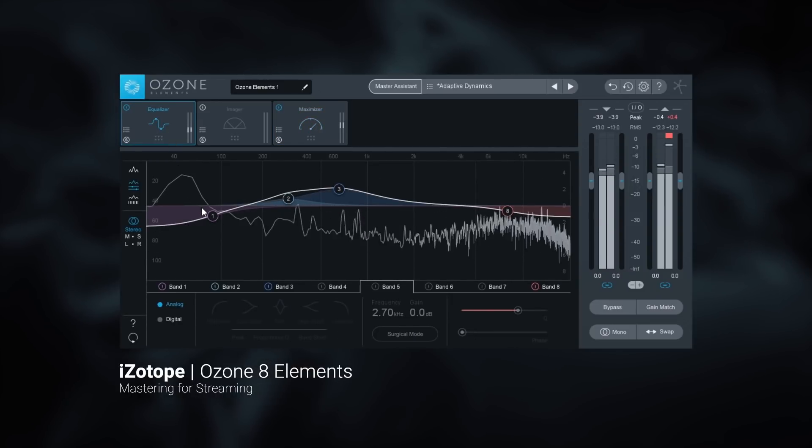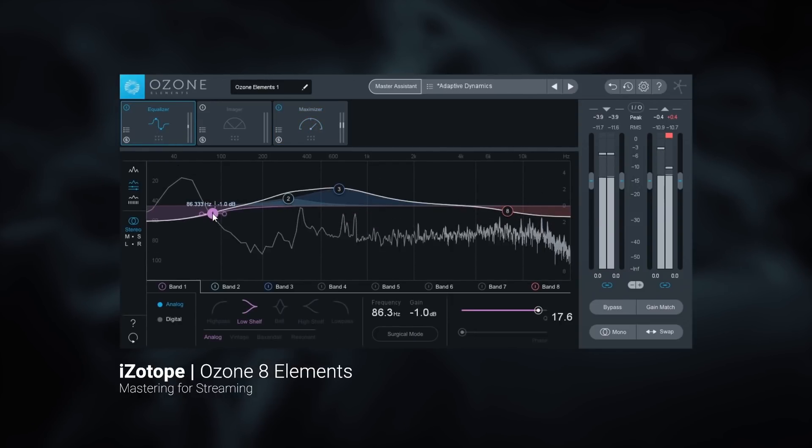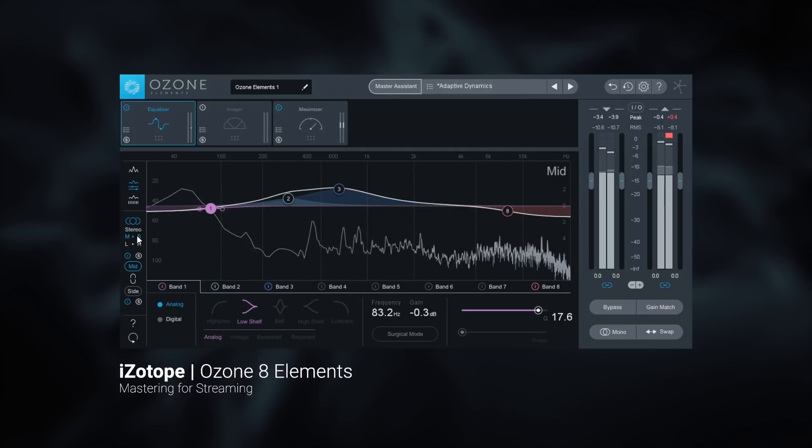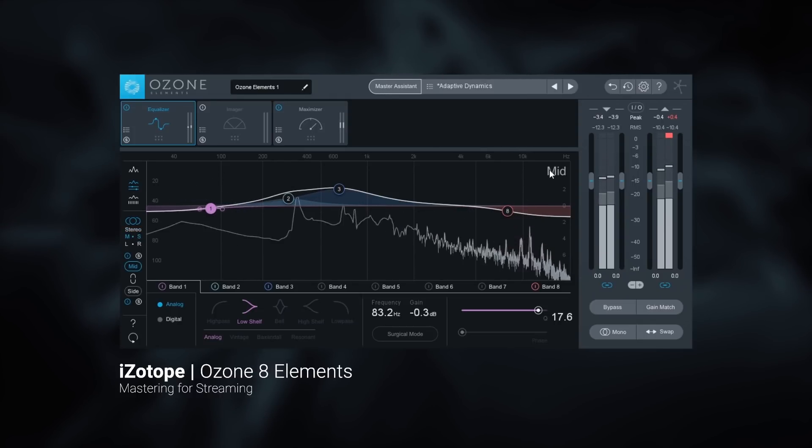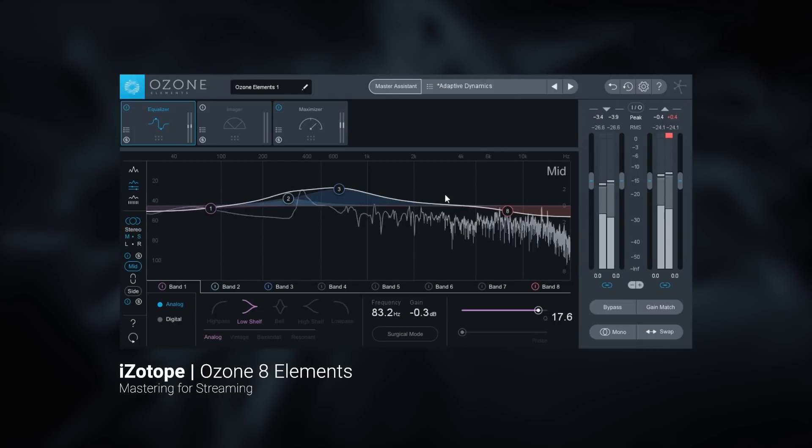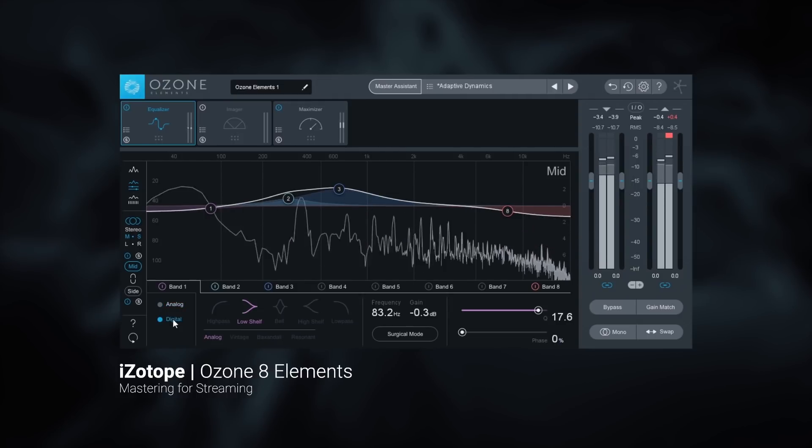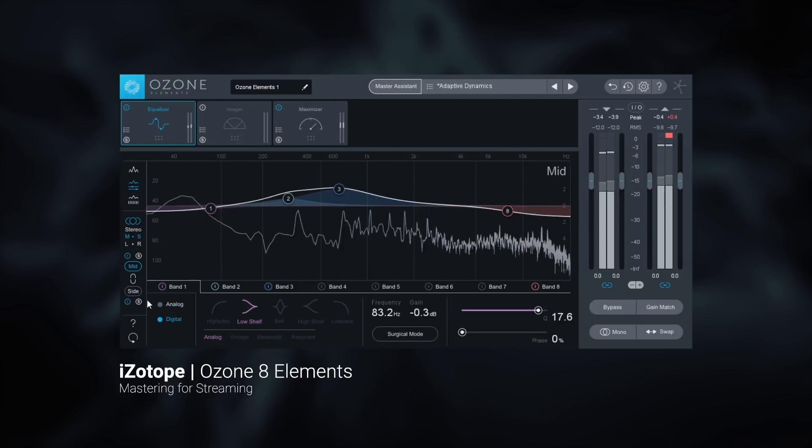You have full access to the 8-band EQ with stereo, mid-side and left-right EQ options as well as the choice to use iZotope's digital or analog algorithms.